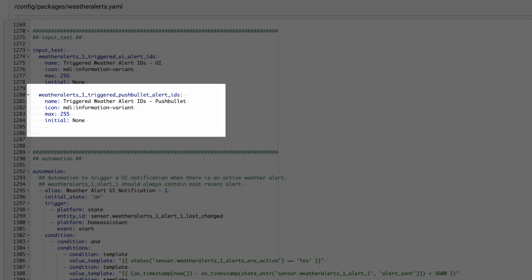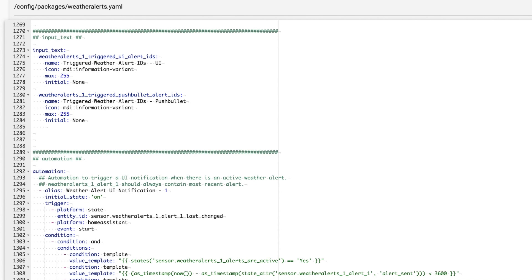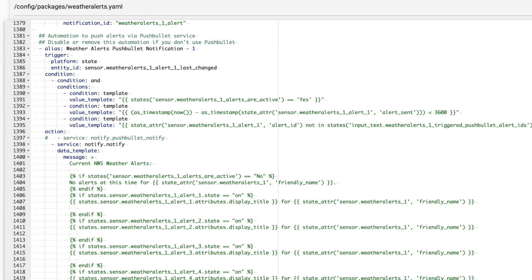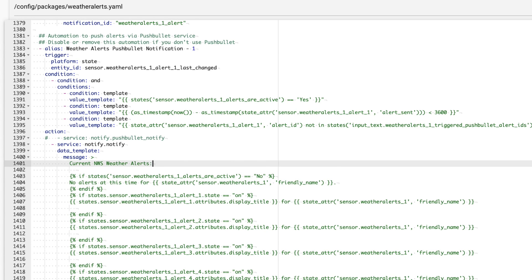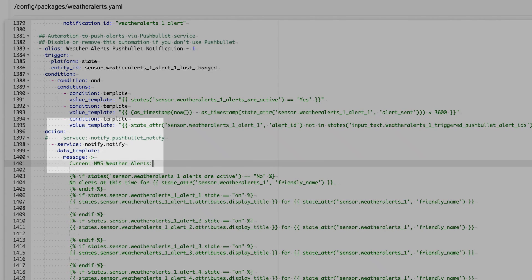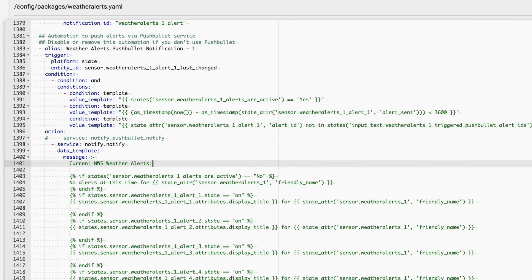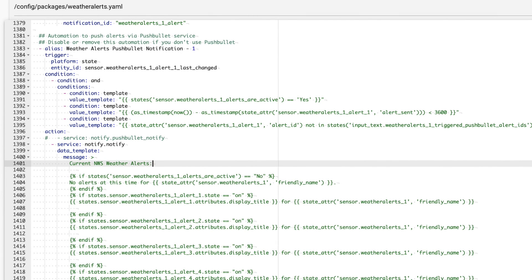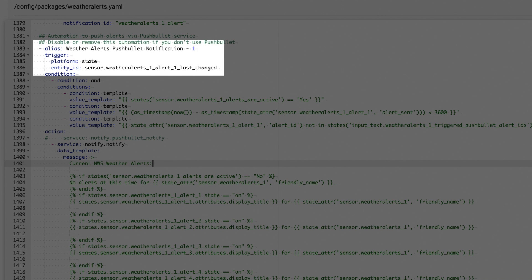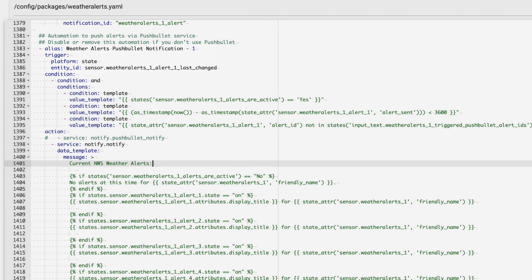Since I don't use Pushbullet, I'm going to repurpose the Pushbullet stuff. So, I need to update the automation that sends the Pushbullet notifications. Here, I just replace the Pushbullet service with the notify.notify service, which will handle my notifications. Before we continue on, let's walk through what this automation does. When the number of alerts changes, this automation triggers and goes through some condition checks.